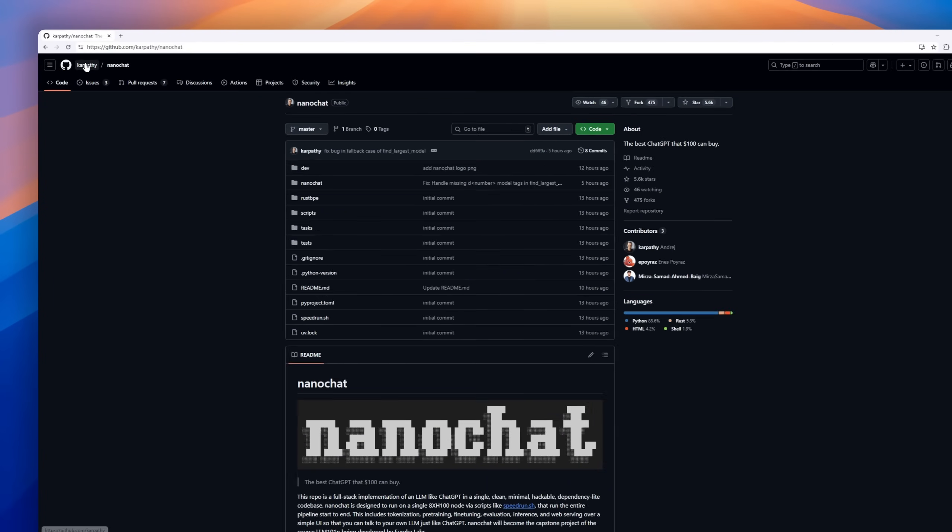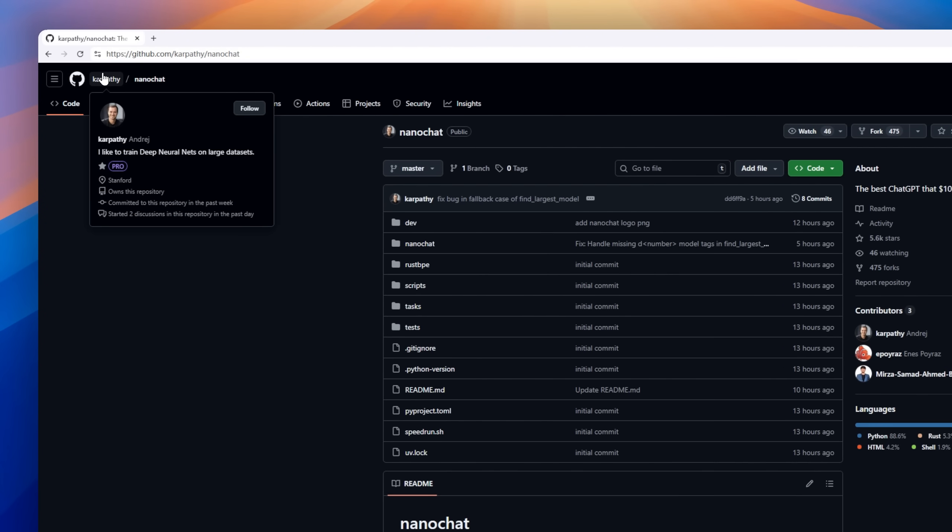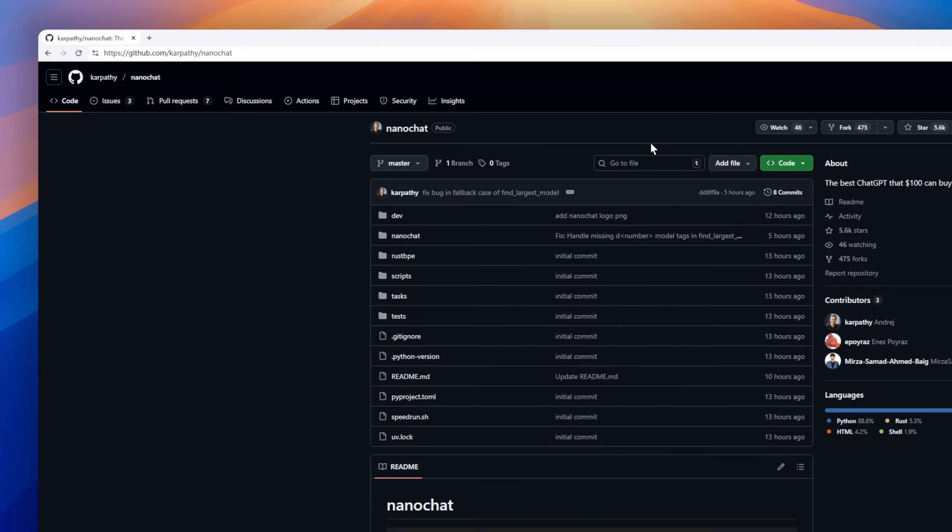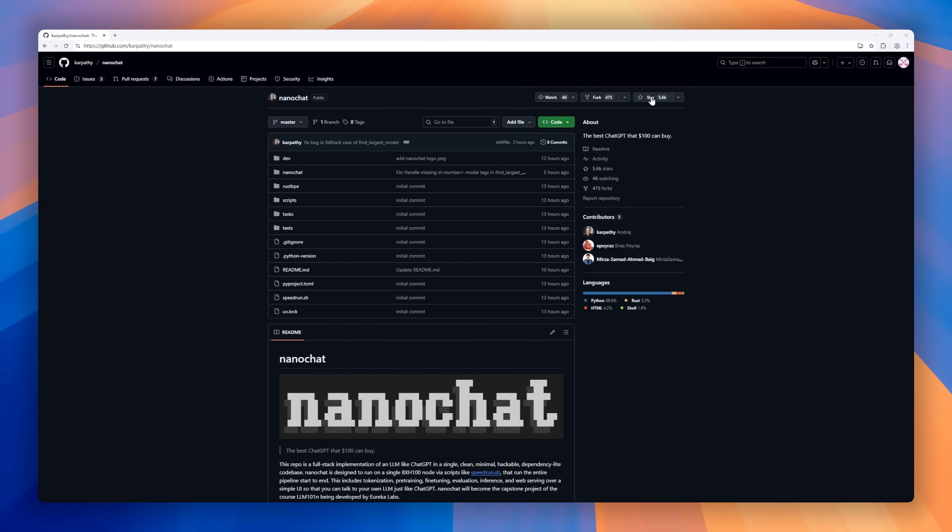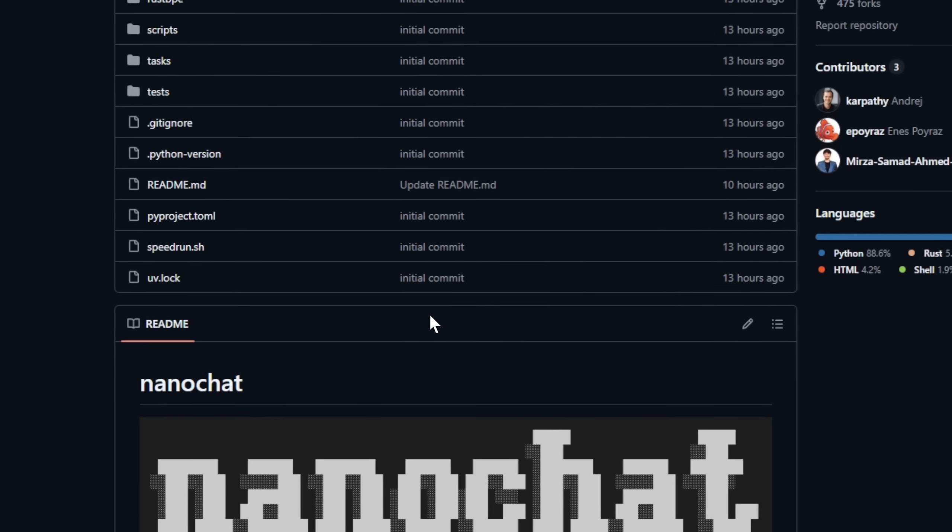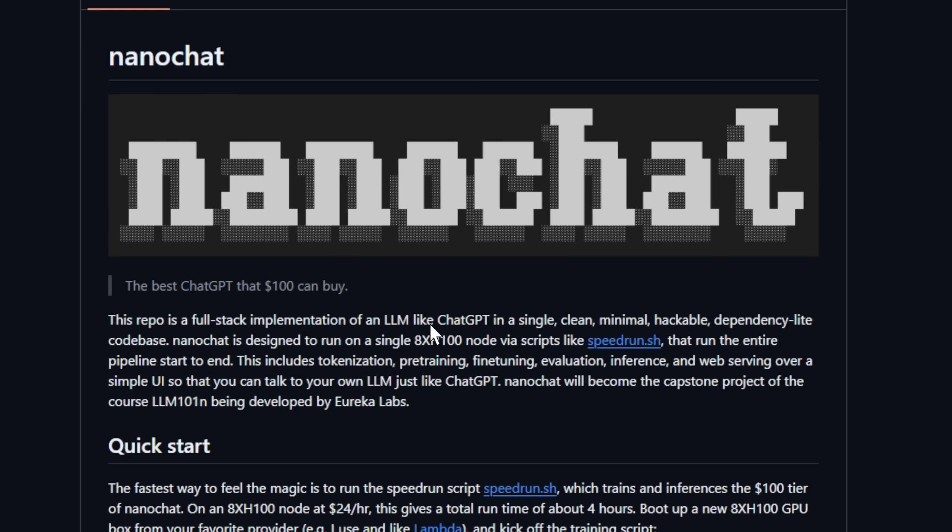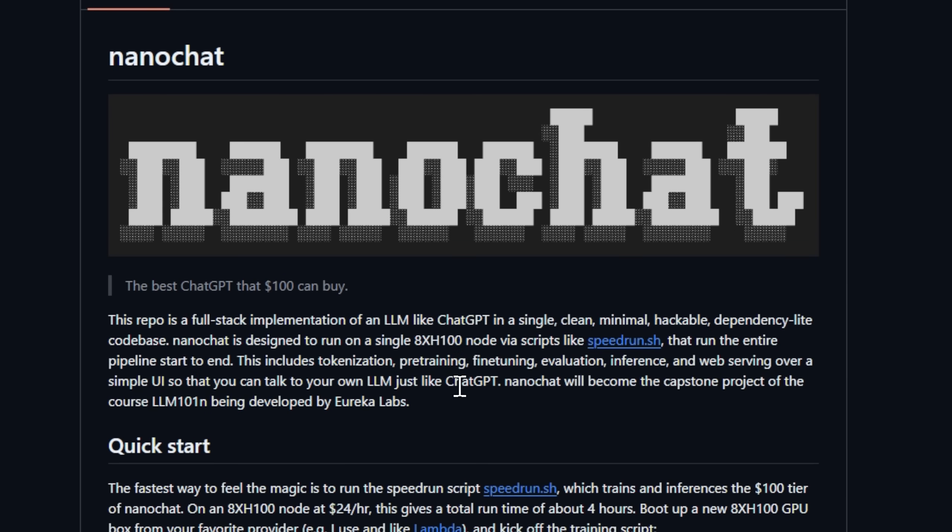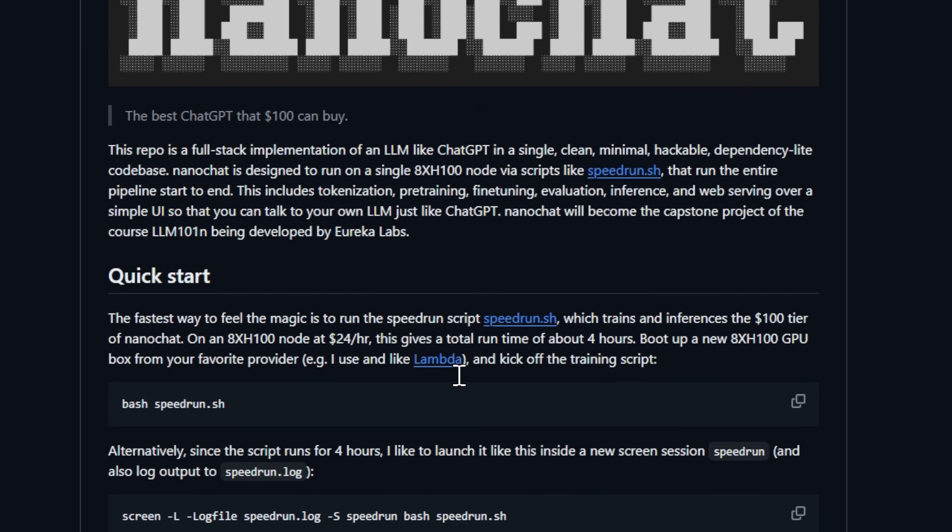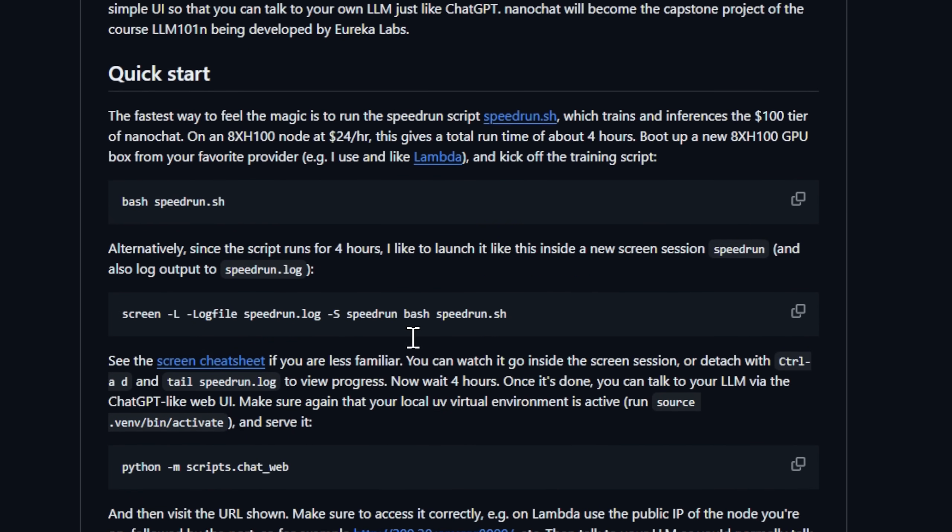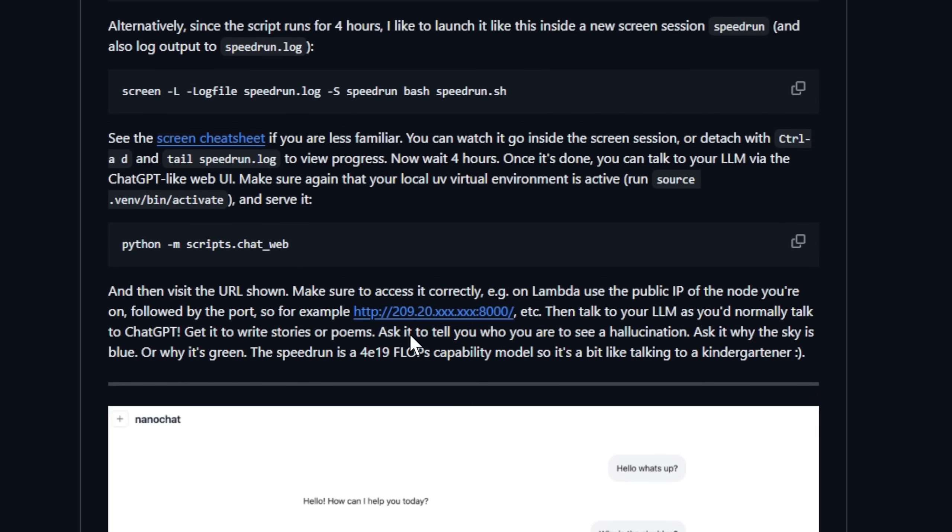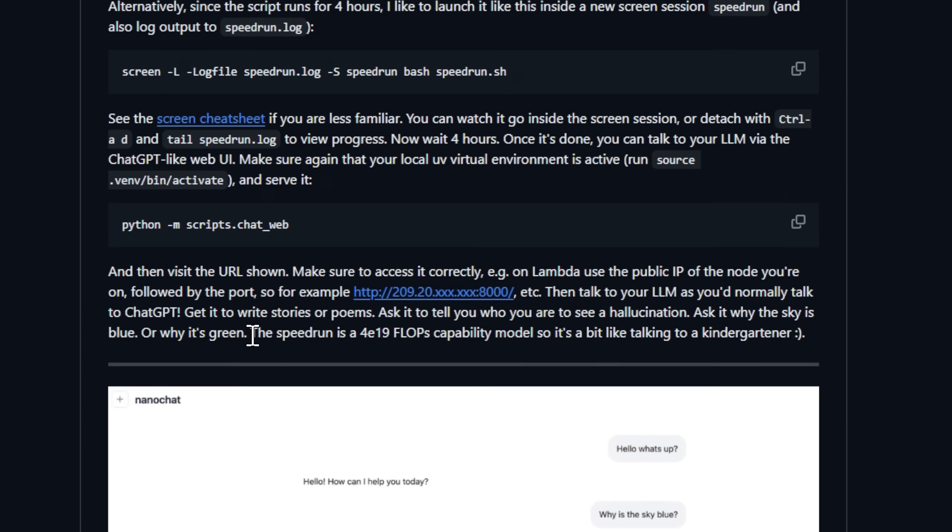First, we've got NanoChat by Andre Karpathy, and wow, this one blew up fast. Within just 12 hours of release, it racked up over 5,000 GitHub stars. NanoChat is a from-scratch ChatGPT clone, training to inference, packed into just 8,000 lines of code. You can spin it up on a single cloud GPU, and in as little as four hours, you'll be chatting with your very own LLM in a ChatGPT-like web UI.